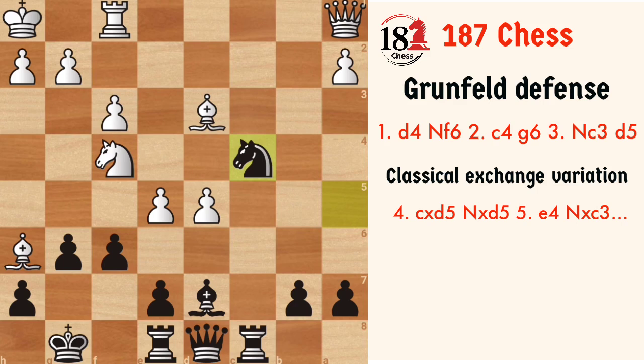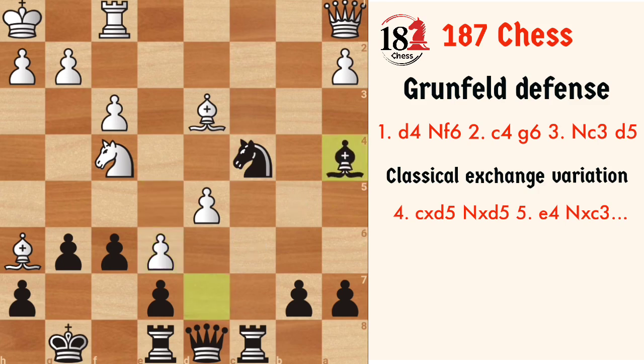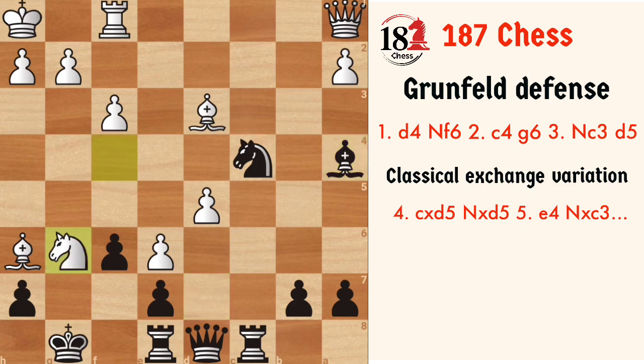The best move goes with e6, and after Ba4, white has to play the only move to continue the game, which is to sacrifice the knight. If any white player is playing this line for the first time, he might not find this.